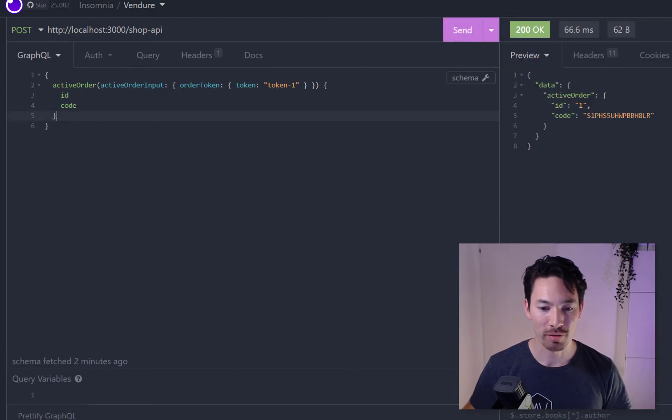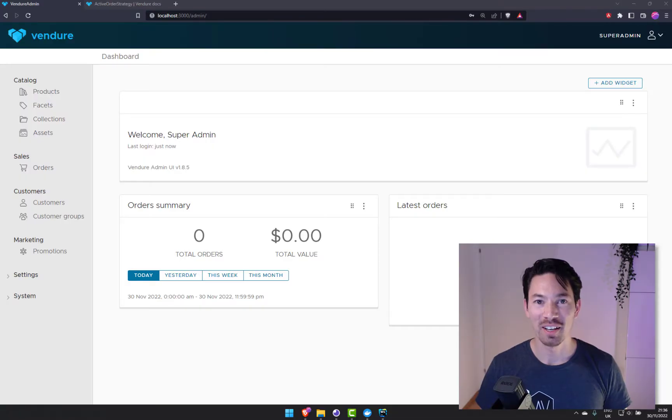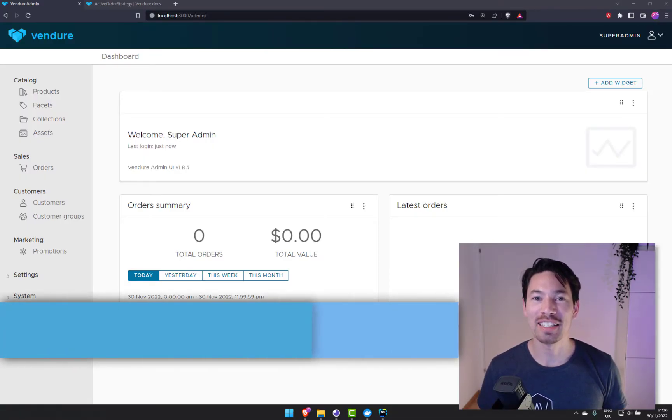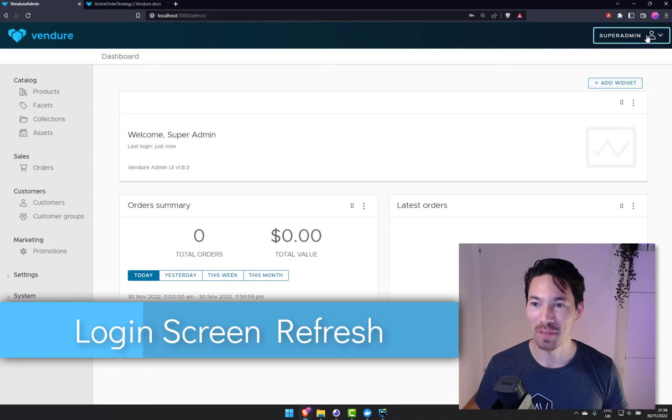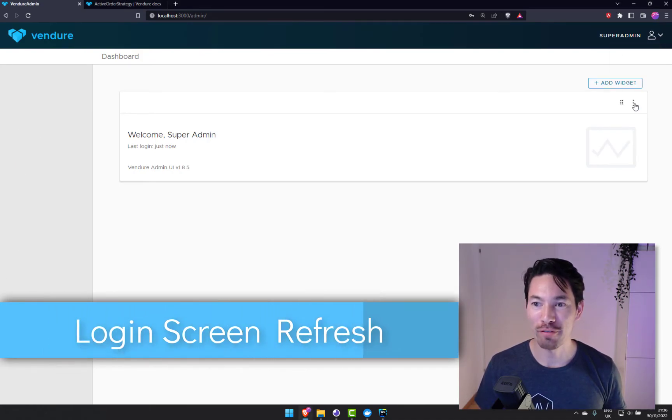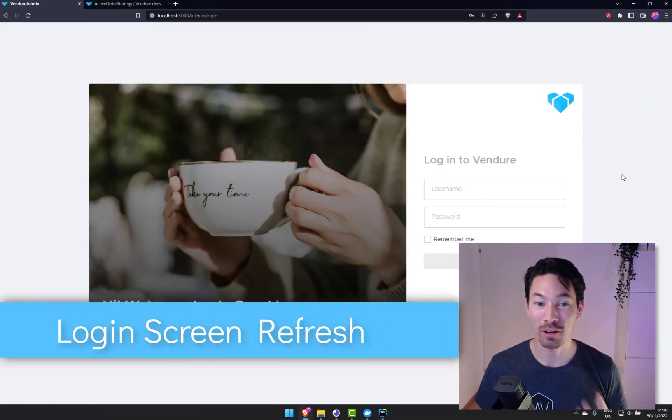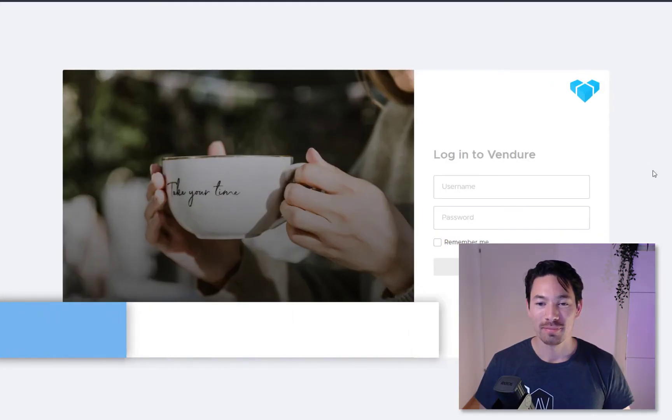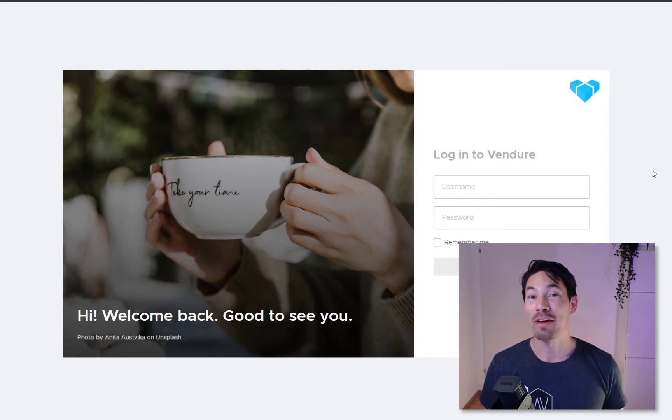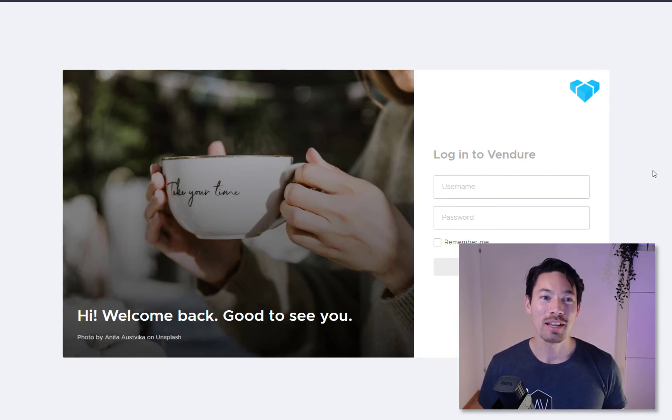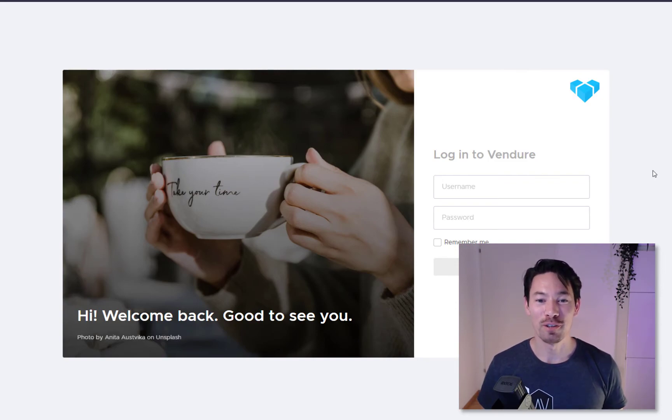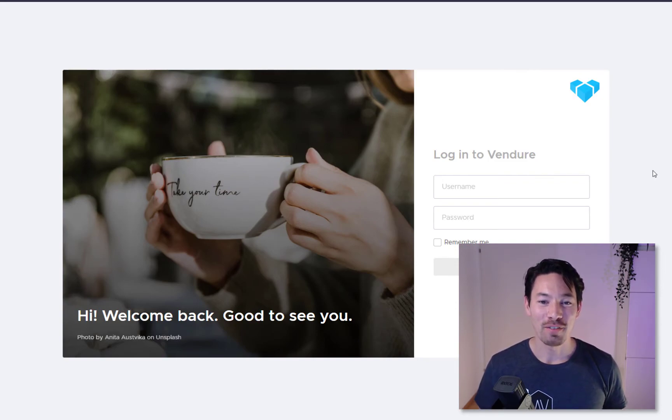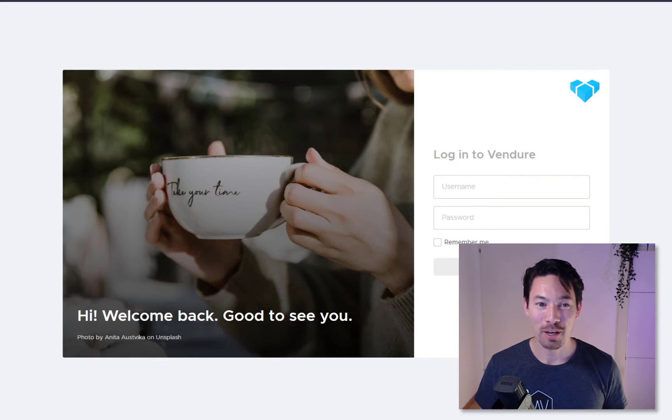So that's working right there. For the next thing I want to show you I need to log out because we have refreshed our login screen.